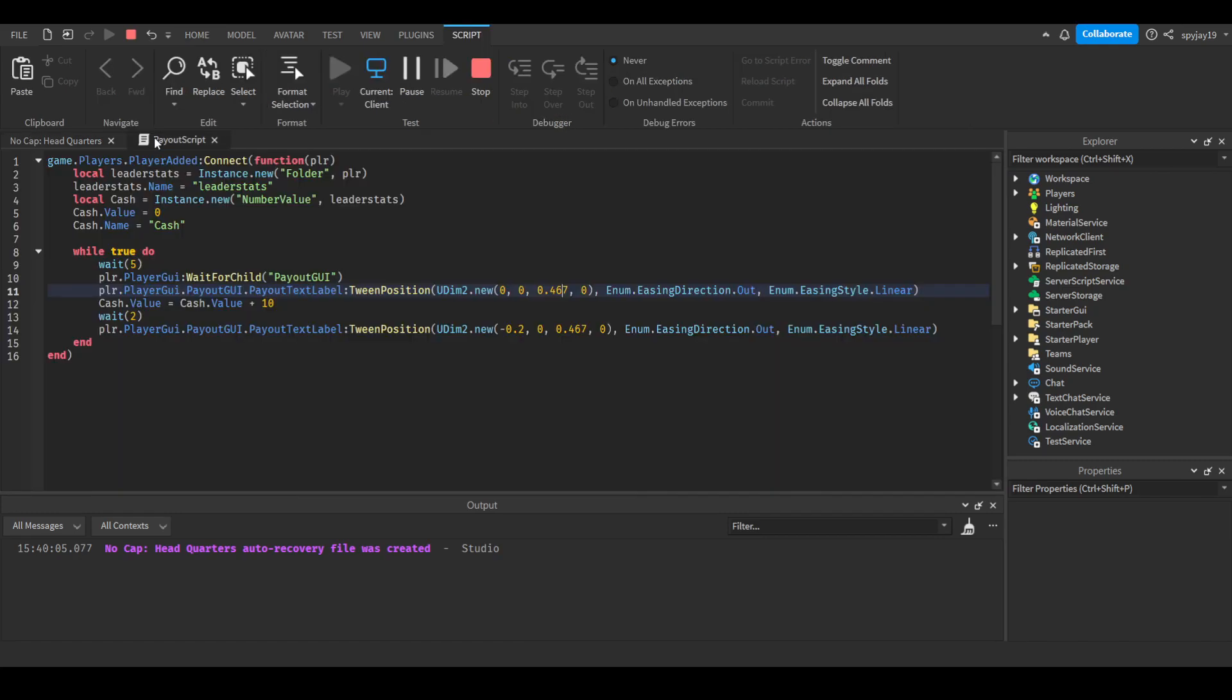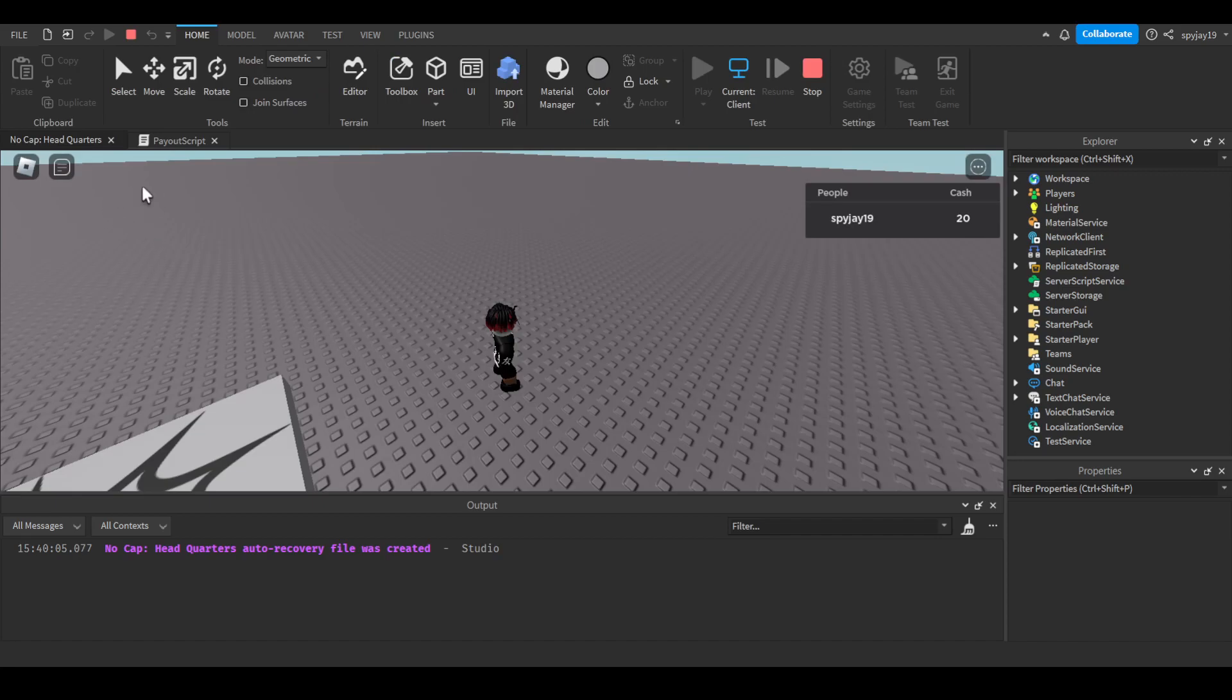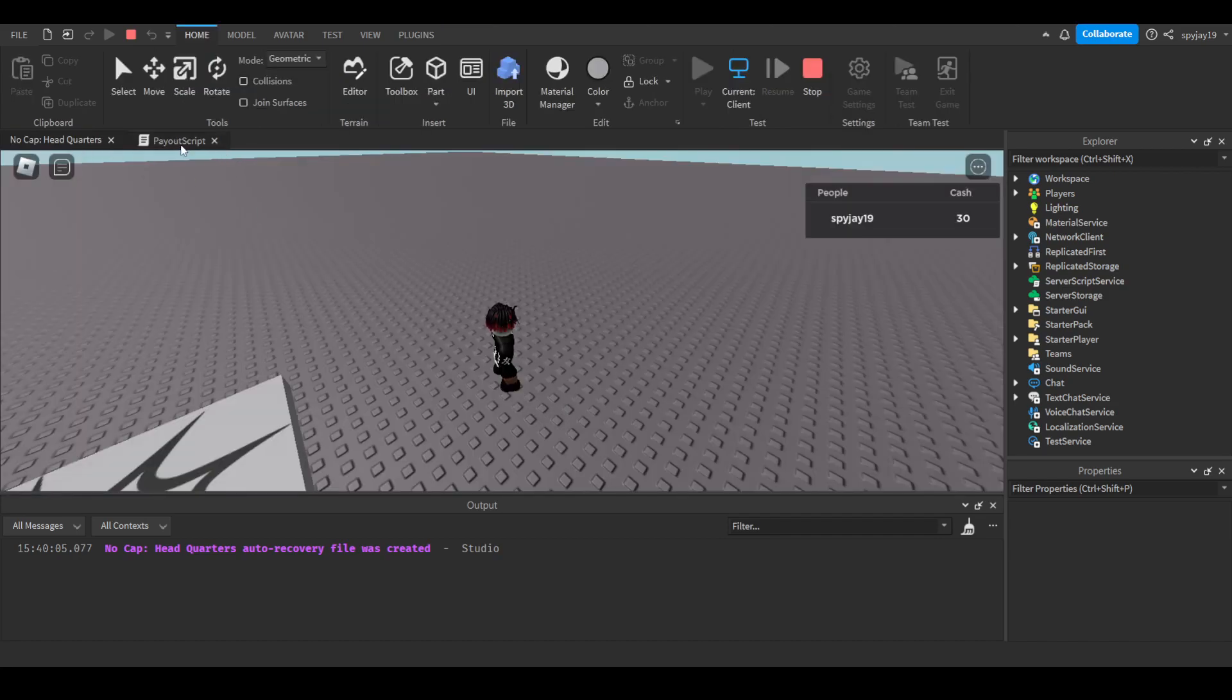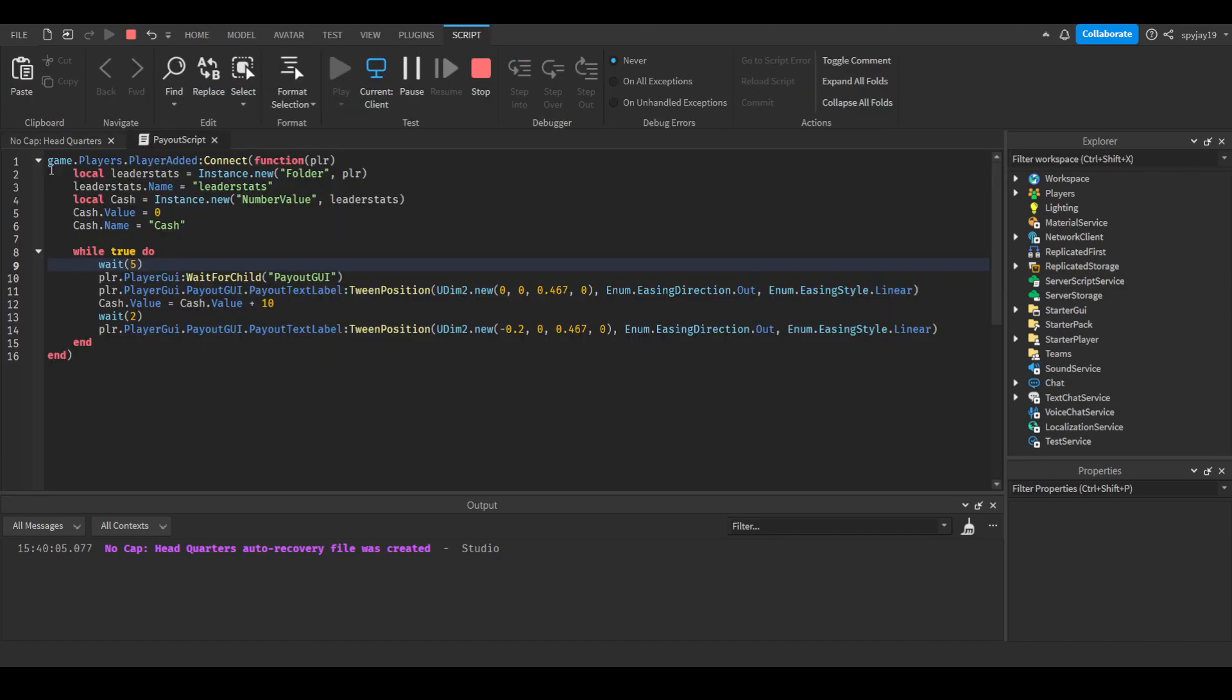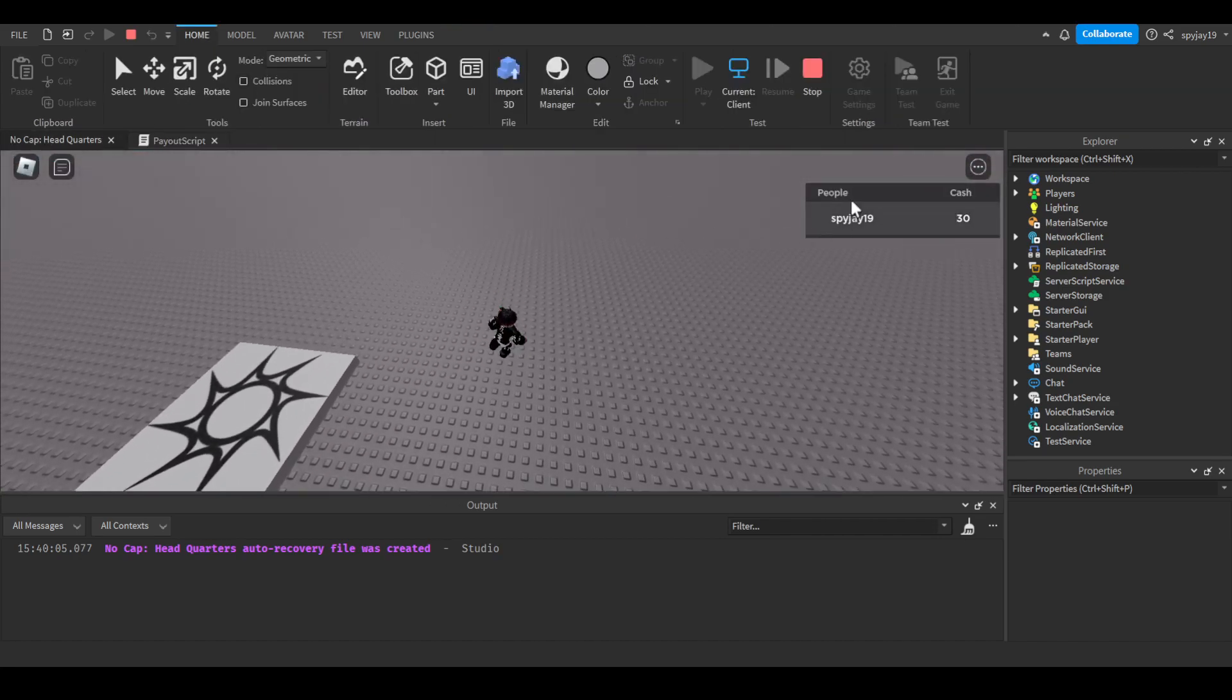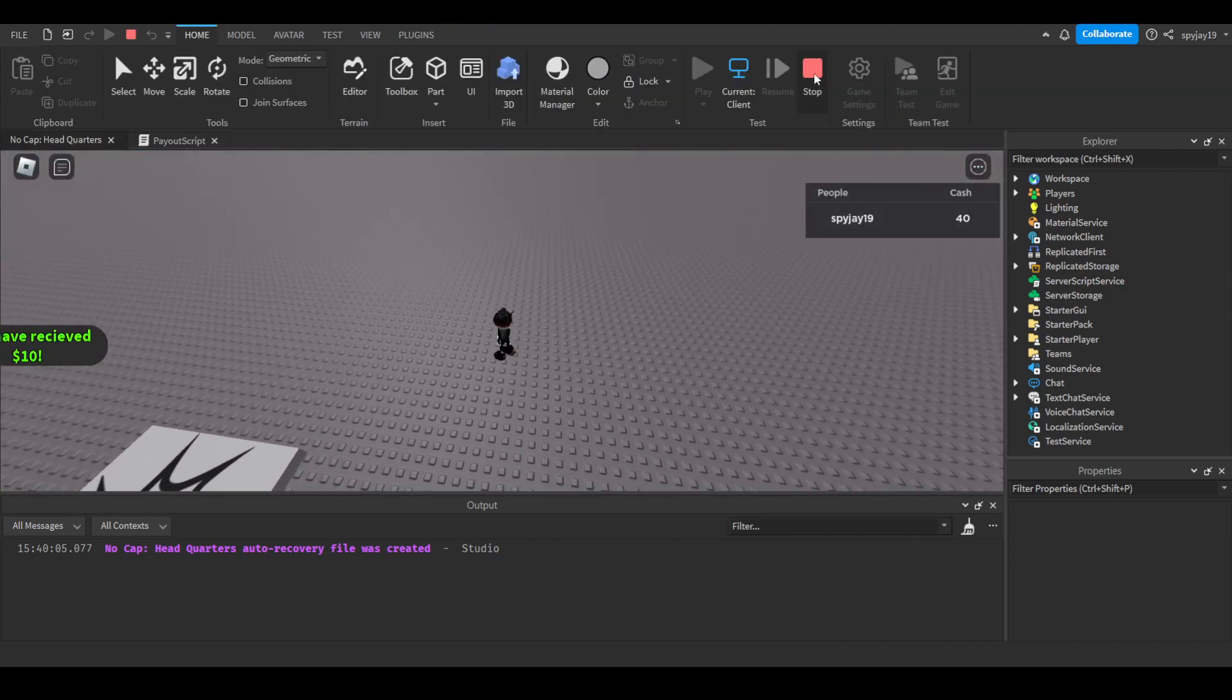If you guys wanted to have like a sound, you could also have a sound play that kind of awards you the money and stuff. Of course you guys can change the wait because I'm assuming obviously your game payout isn't every five seconds.